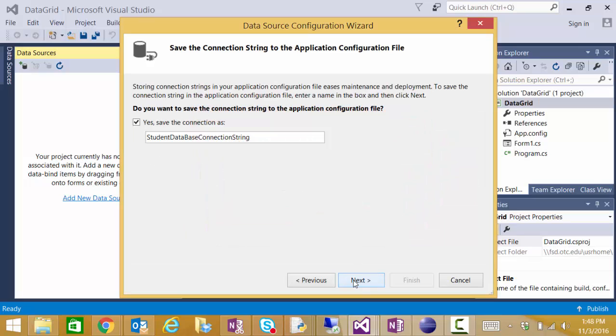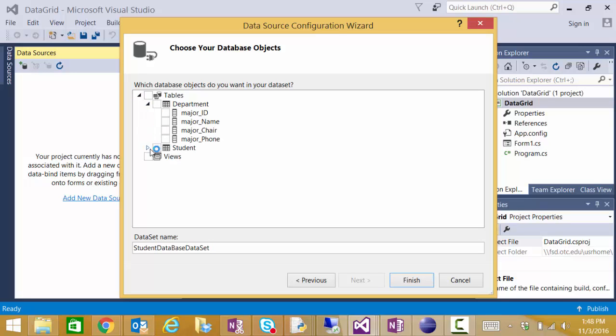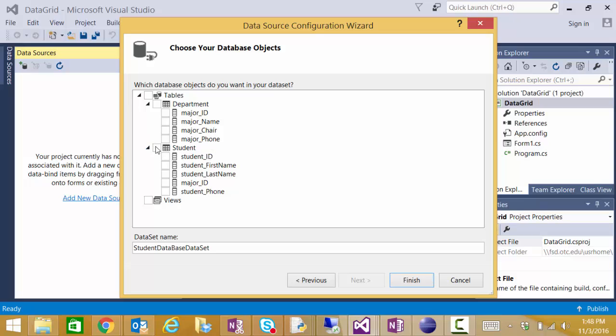It's going to save a copy of the connection string for me. I'm not too worried about that right now. And then it's going to show me all of the tables that are available in my database. This database has two tables. The student table and the department table. We're going to choose the student table for our data source and click finish.